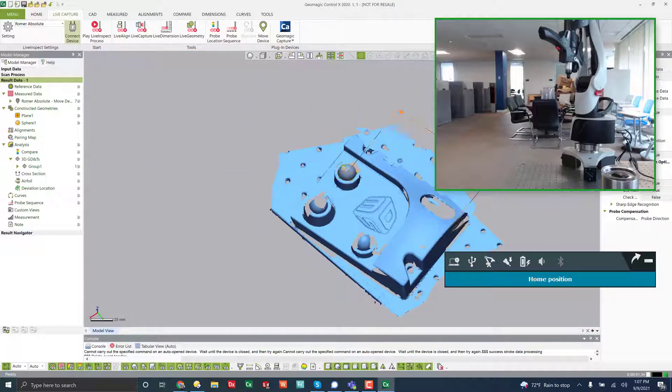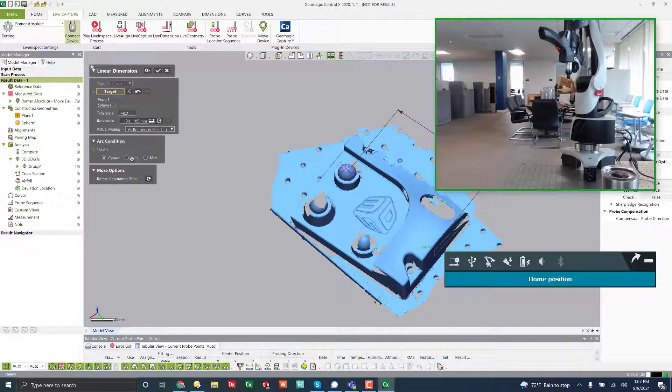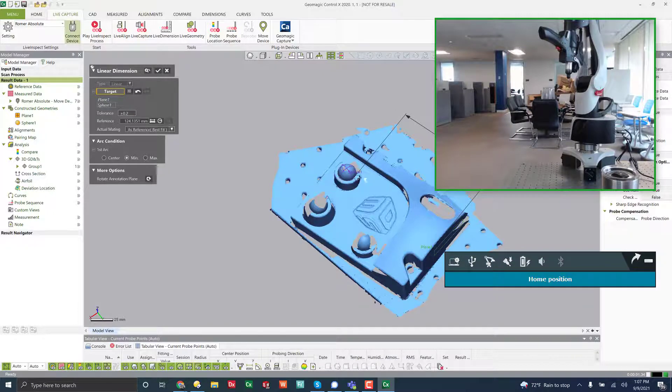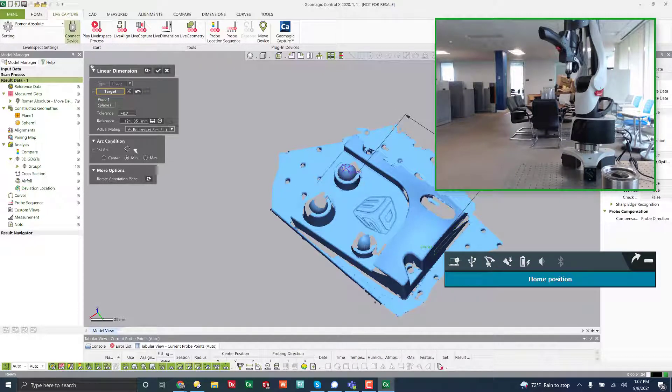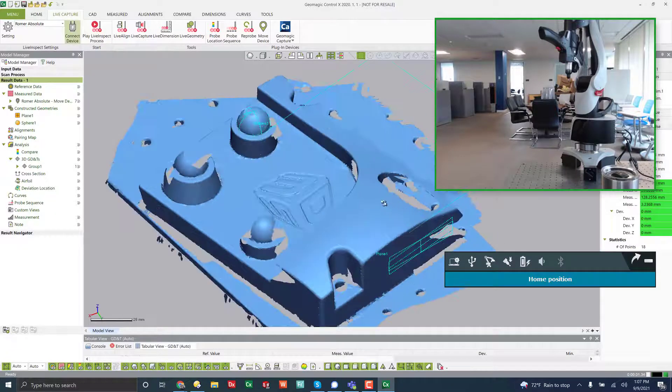Now, if I need to change something about that dimension, I can edit and I can come in here and say measure from the minimum distance of that sphere and then change it and update it.